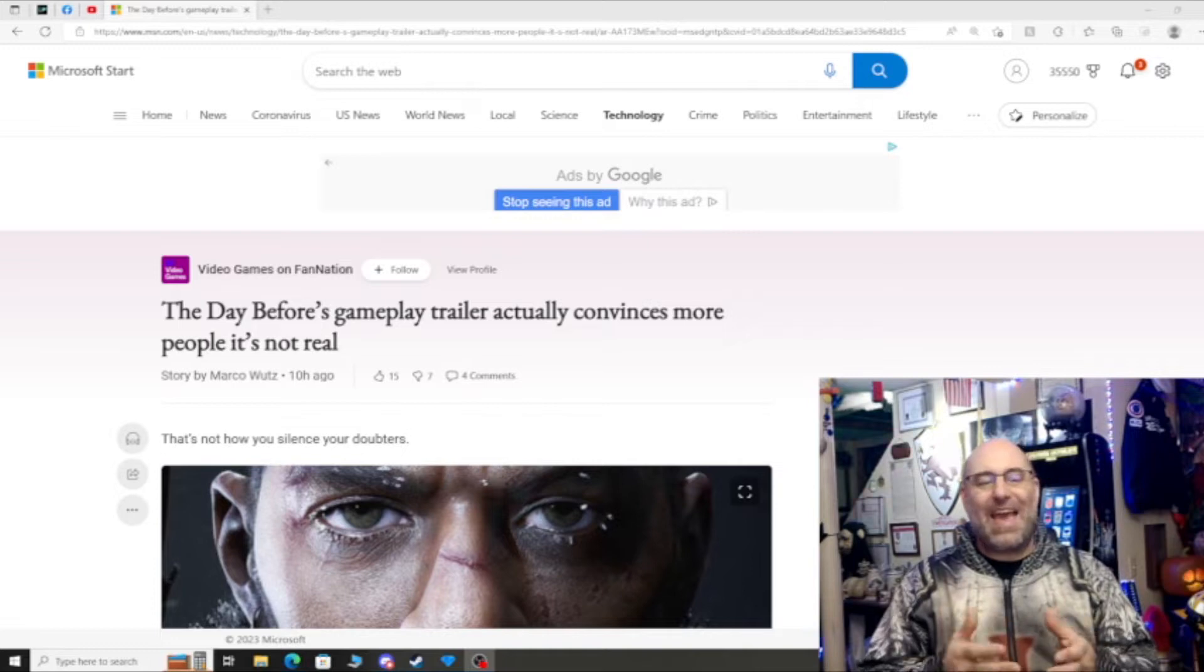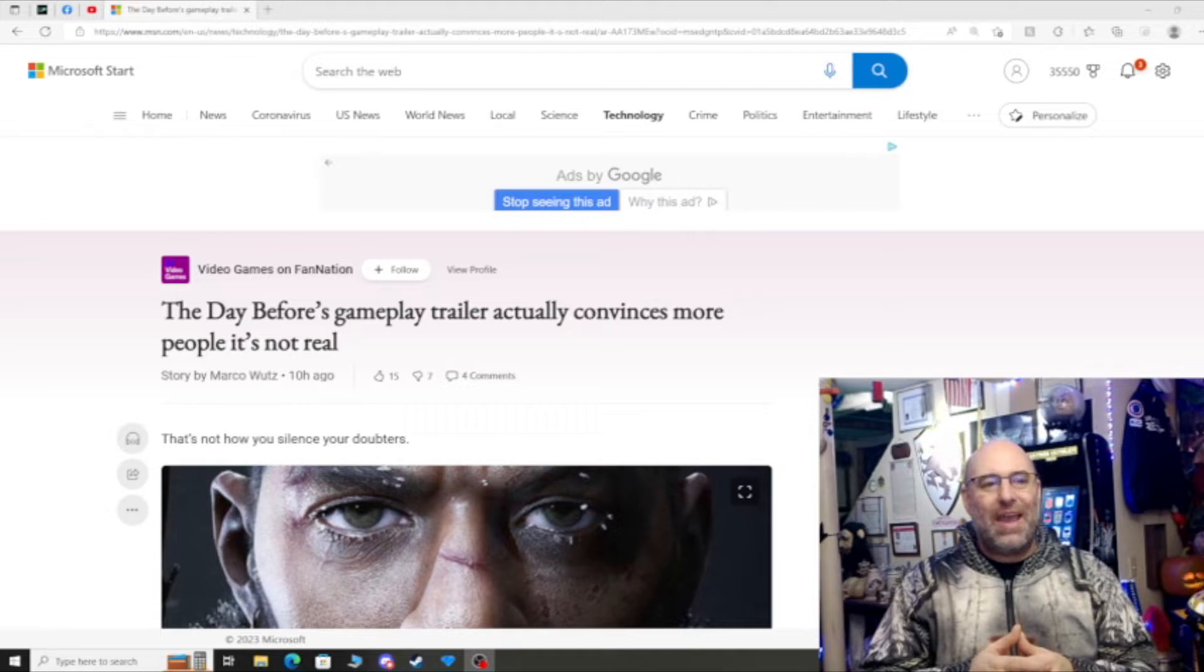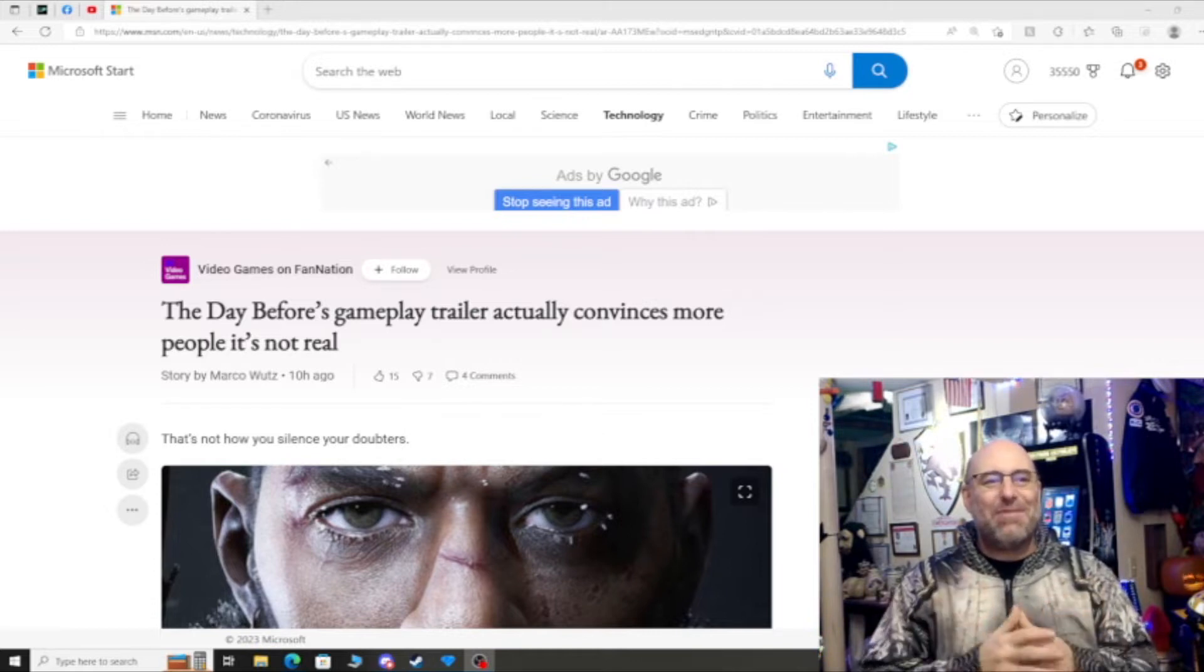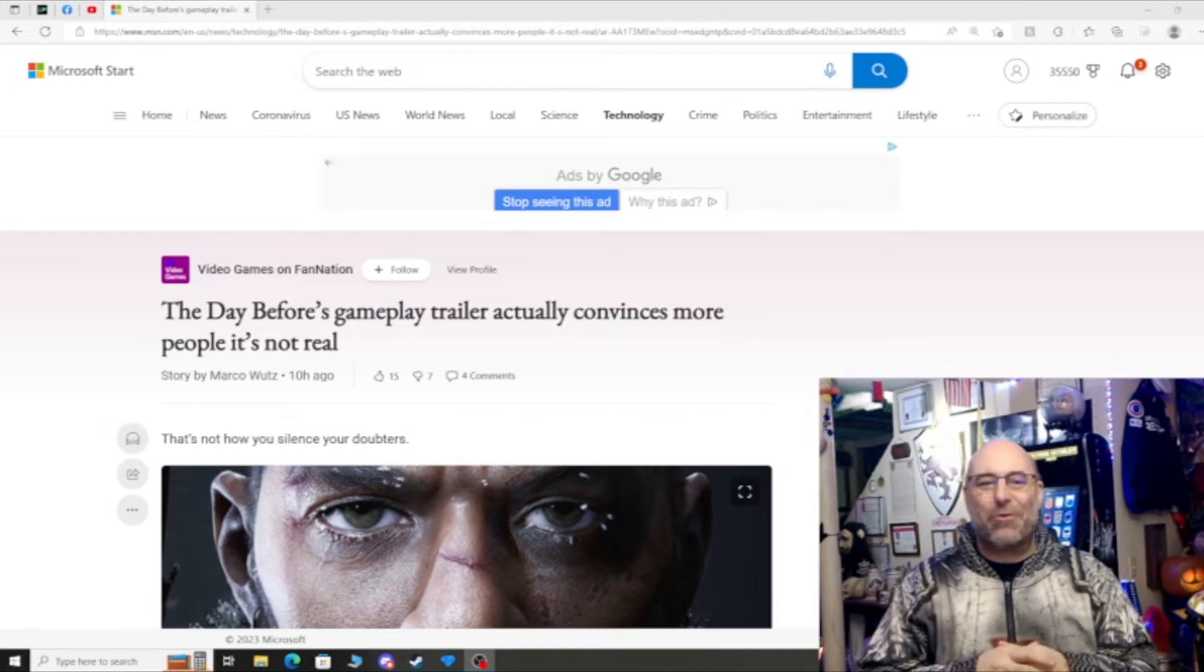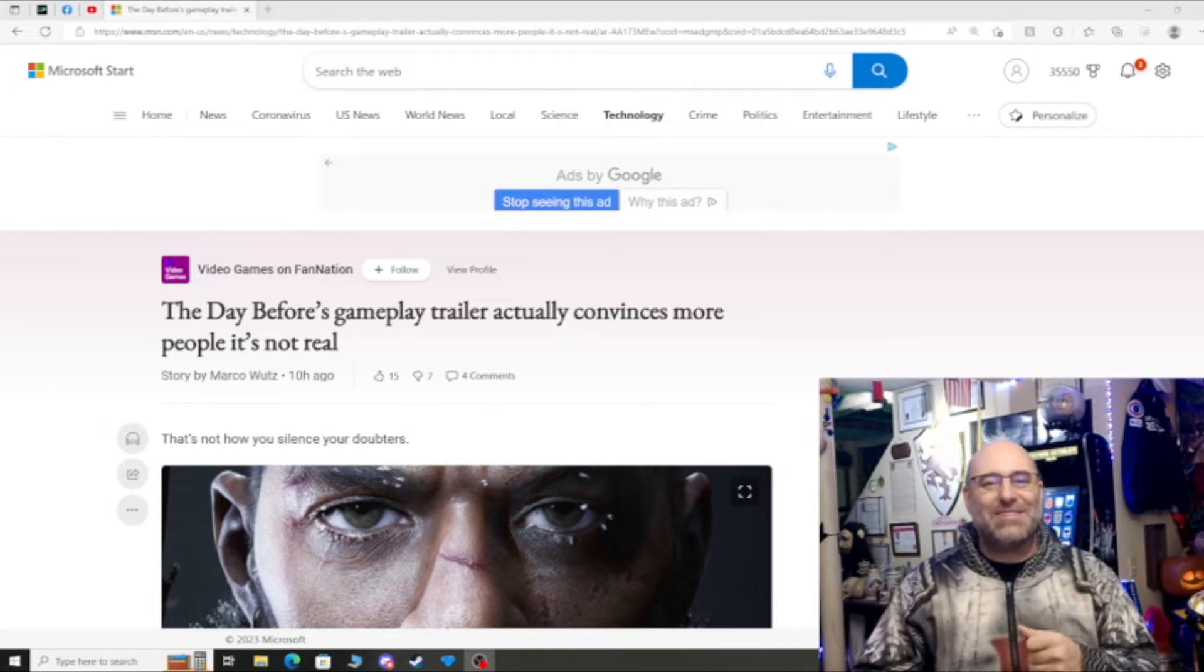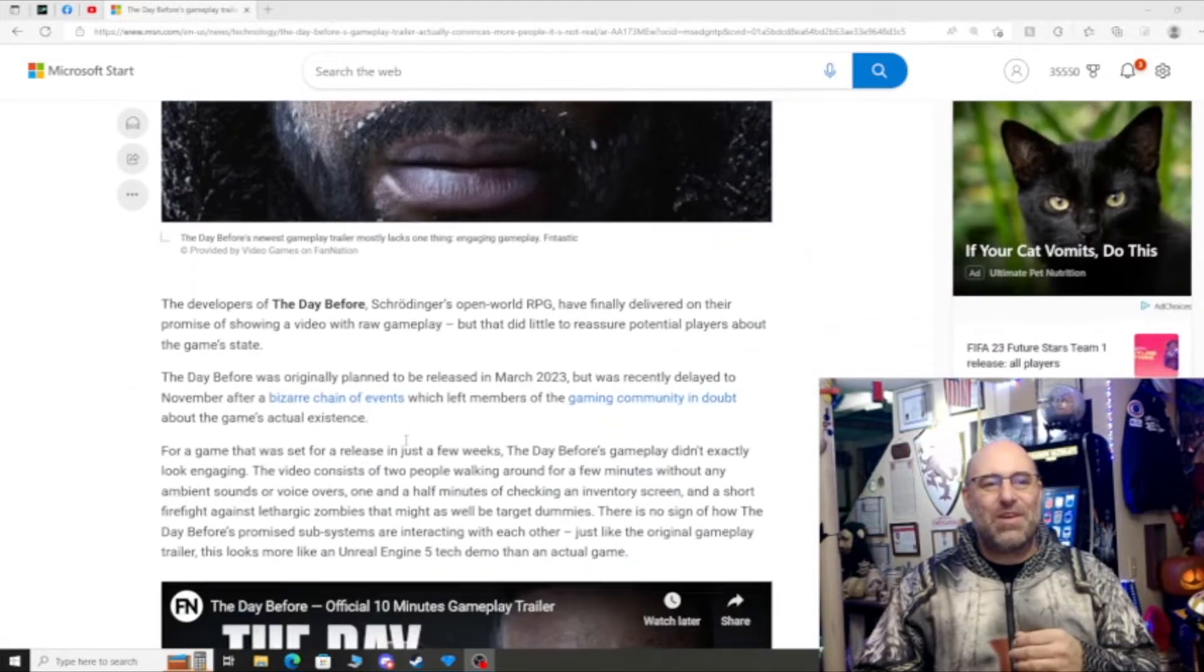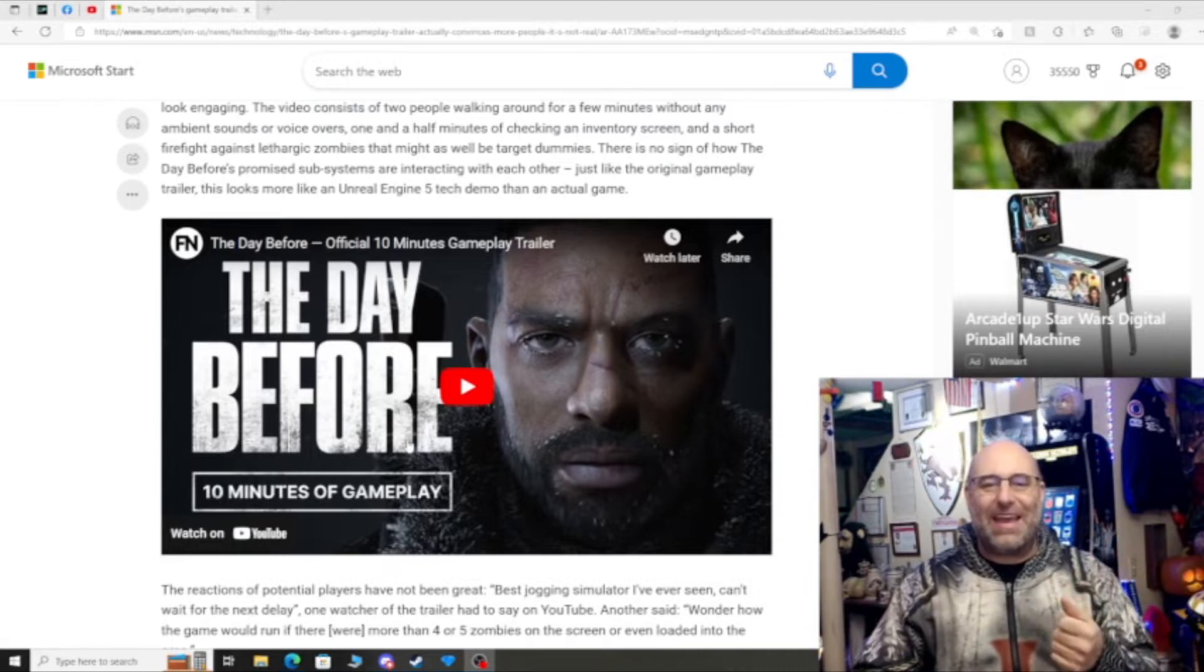And then today I'm reading this article which was done about 10 hours ago. It's called 'The Day Before's gameplay trailer actually convinces more people it's not real.' We're going to watch it ourselves - it's a 10 minute gameplay.